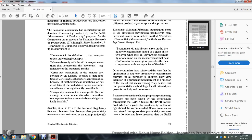Other economists reinforce the view that application of one of the productivity measurements for the relevant purpose is unlikely. The view of adopting a particular measurement for the function of use — believing that only one productivity measure for all railroad purposes — is unlikely necessary.